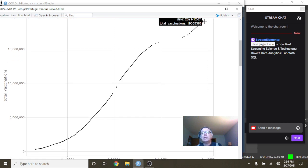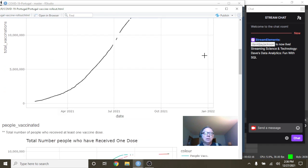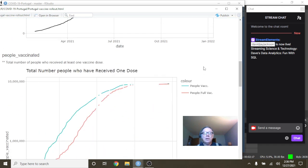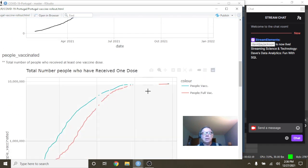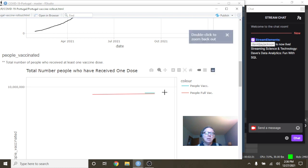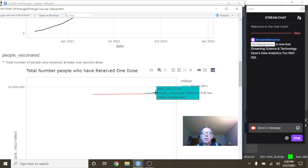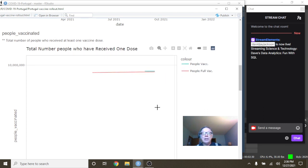Okay, we can see Portugal has administered 19 million doses. Of those doses, 9.1 million people have received the first dosage and 9.08 million have been fully vaccinated.